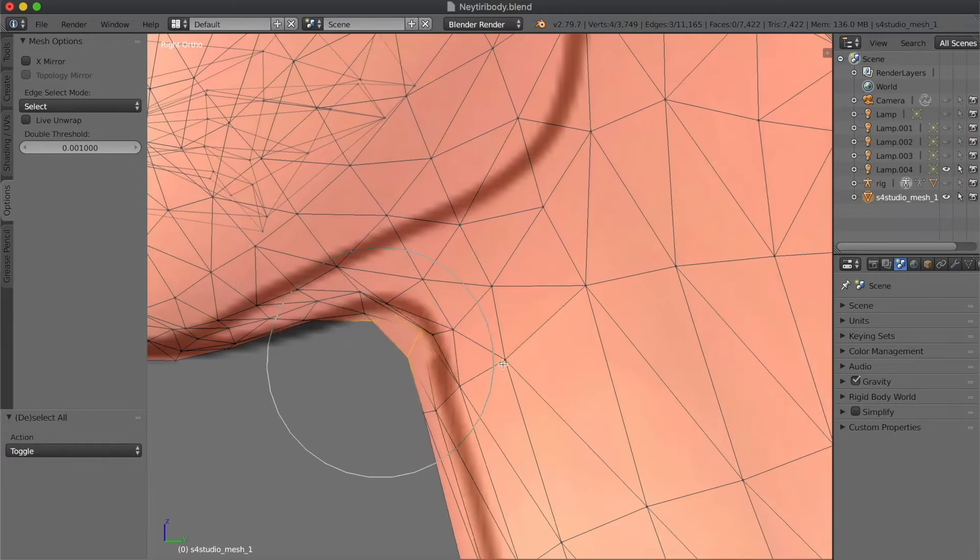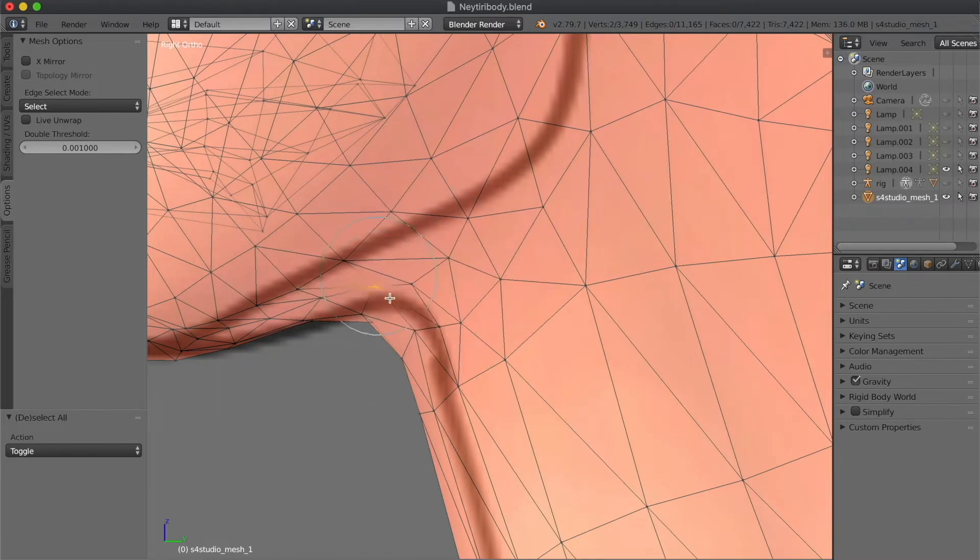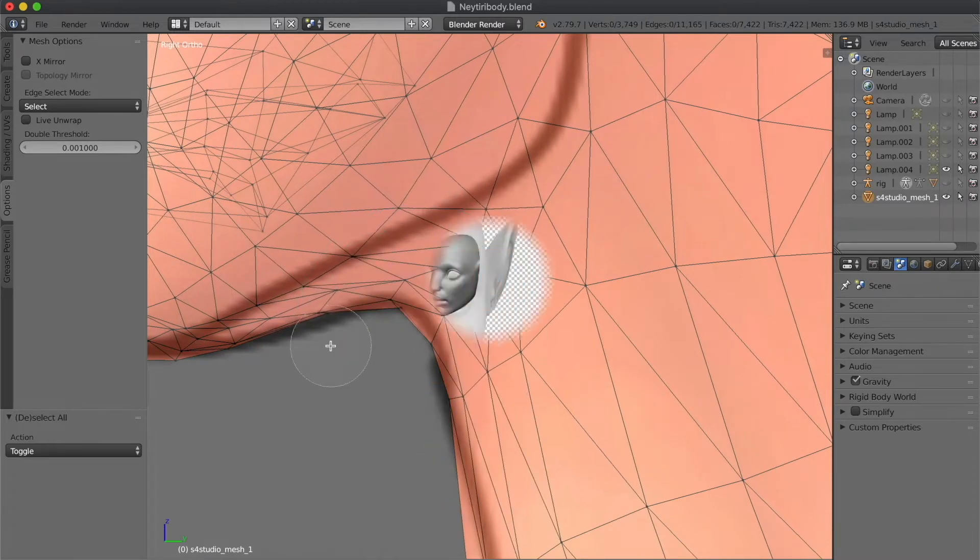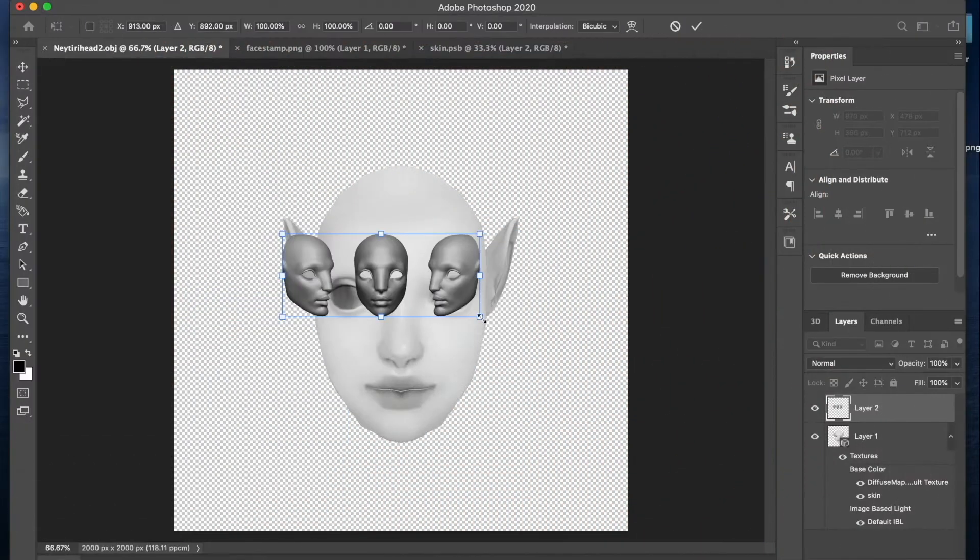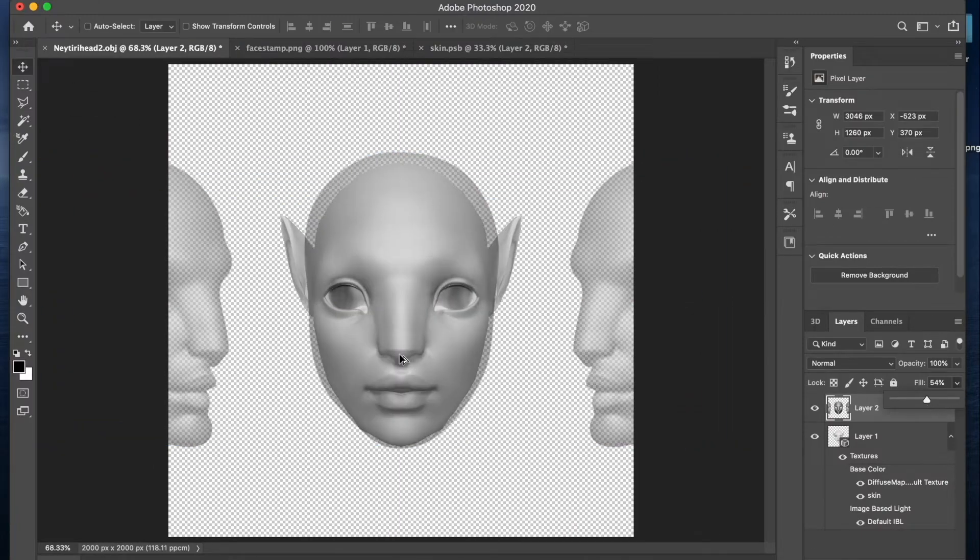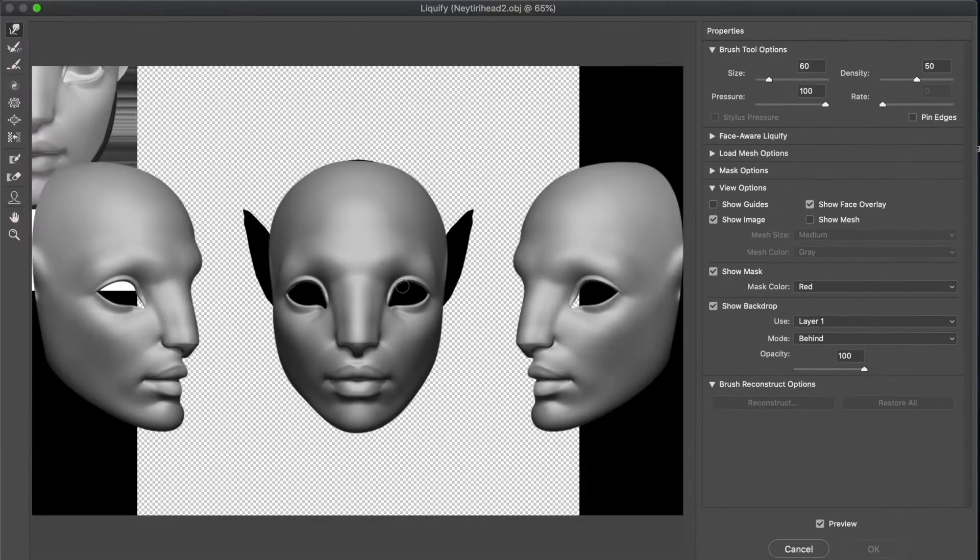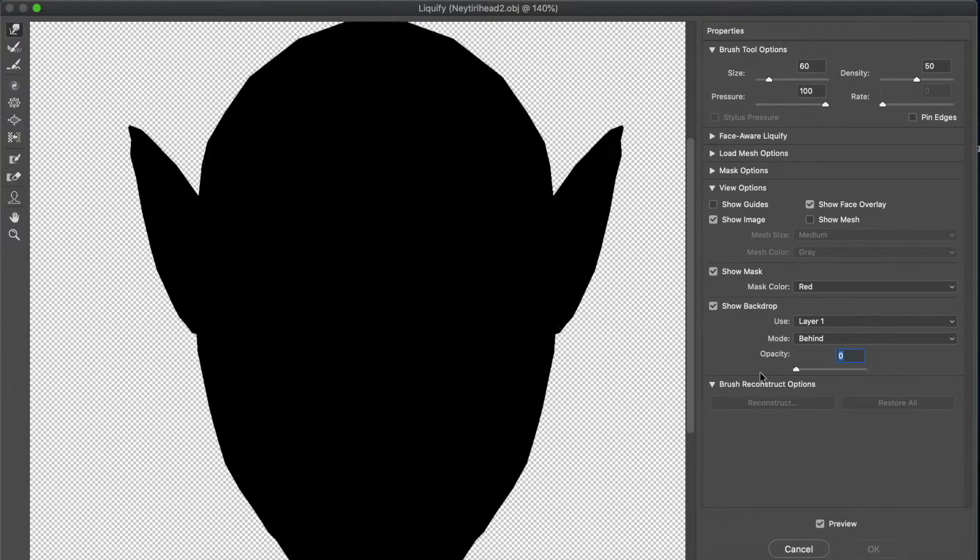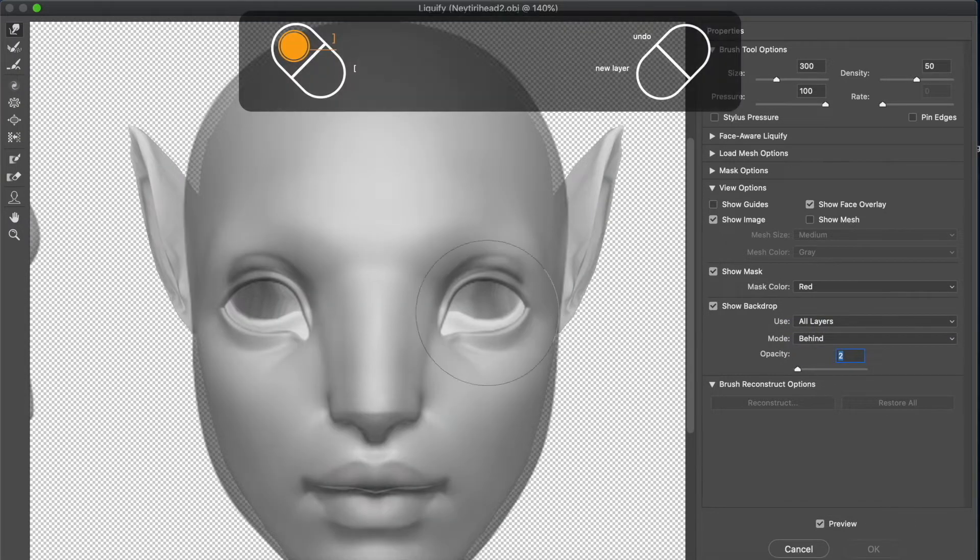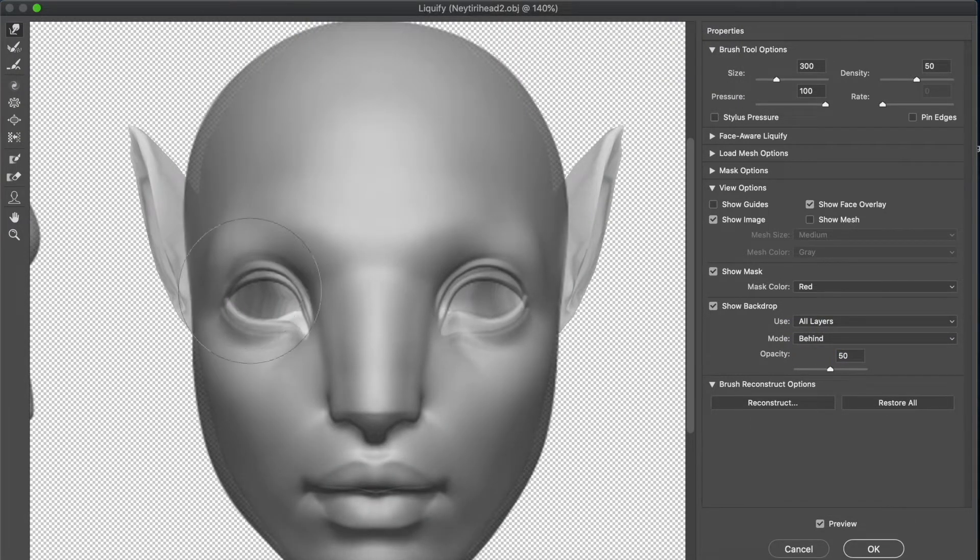So the character creation is broken up into two parts, so we've got the head creation and then we've got the body that I will follow up on in a different video. So what I'm doing right now is part of creating the skin texture.